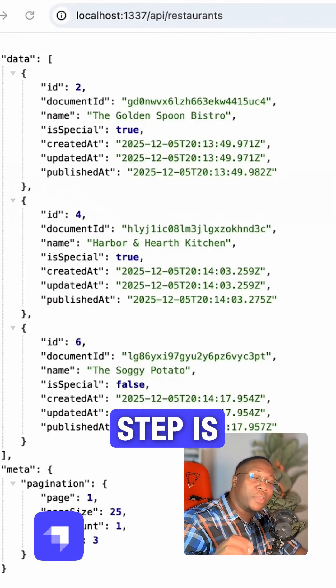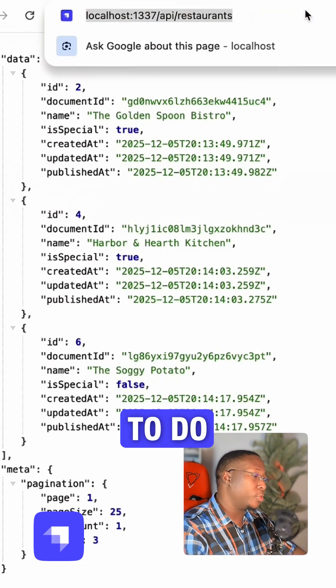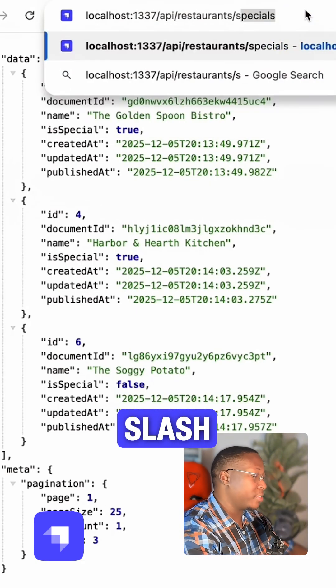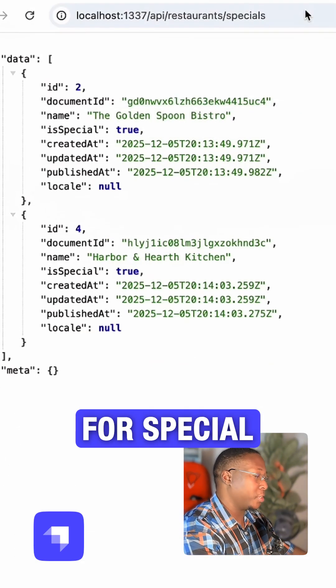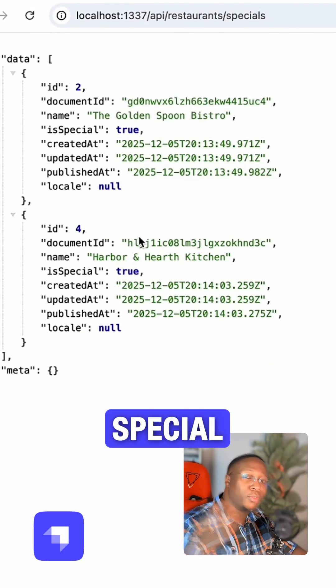And the last step is to hit my API endpoint. To do that, I'll head over to my API slash restaurants and go for specials. I should get my special restaurants.